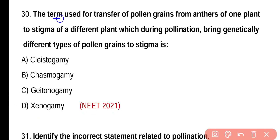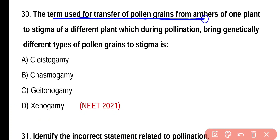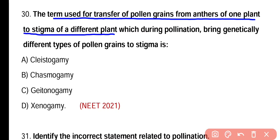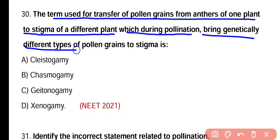Question number thirty. The term used for the transfer of pollen grains from the anther of one plant to the stigma of a different plant — this type of pollination brings genetically different types of pollen grains to the stigma.